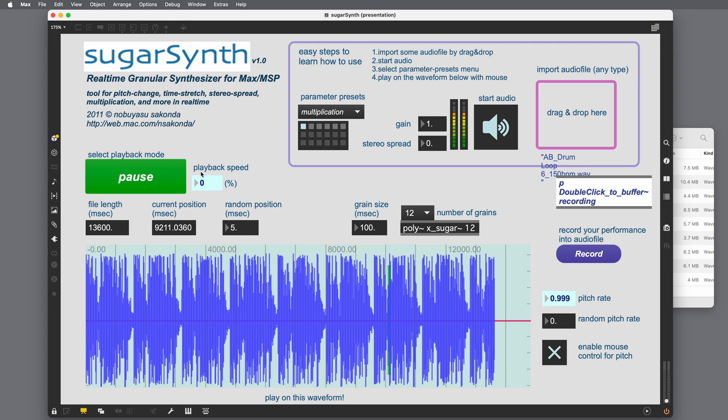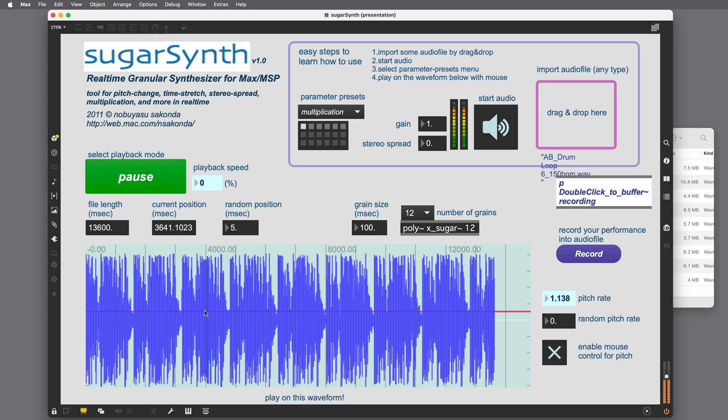Playback speed. So I believe when it's not paused, we can control the speed. So that's like time stretching. Beautiful.